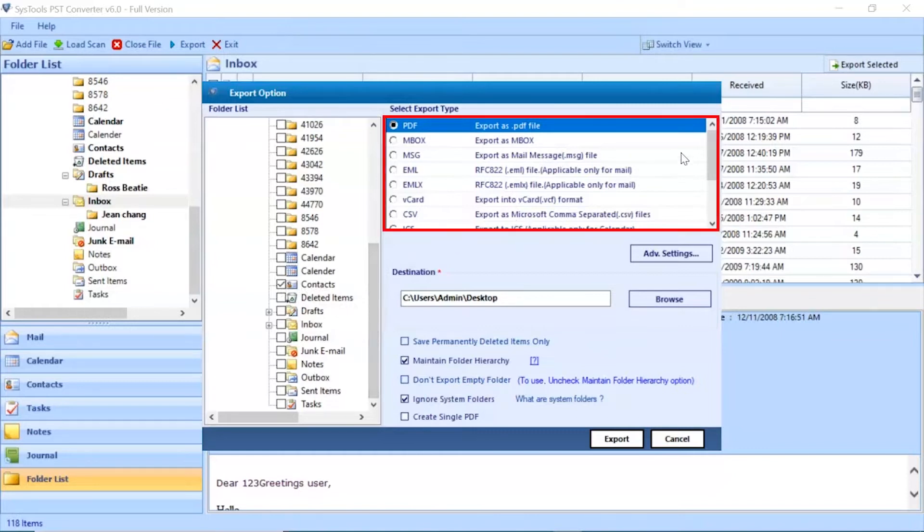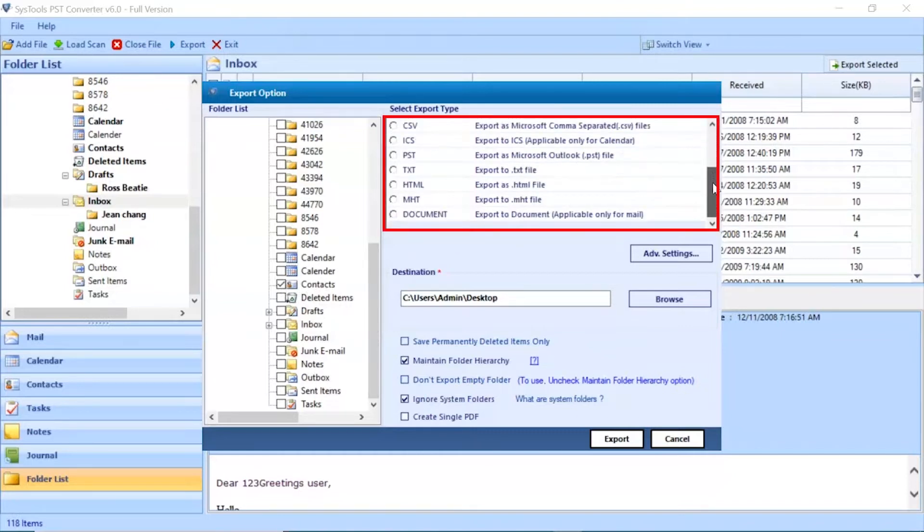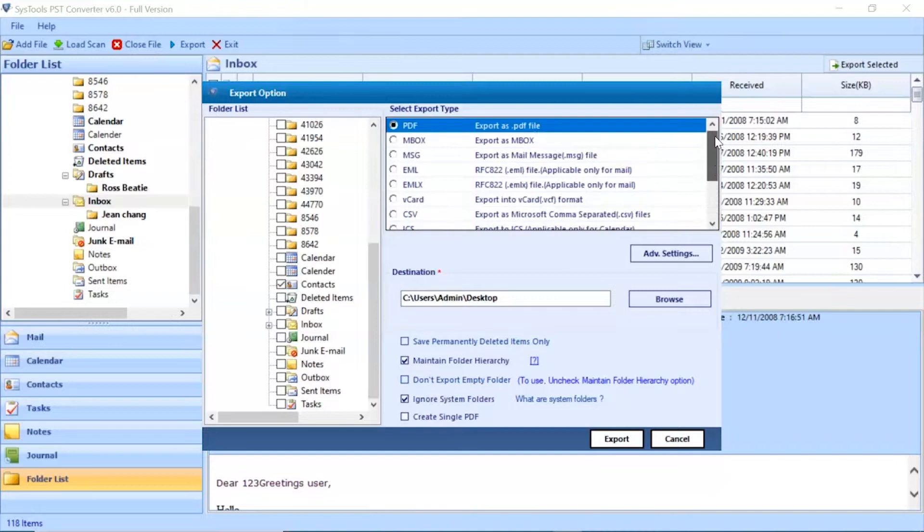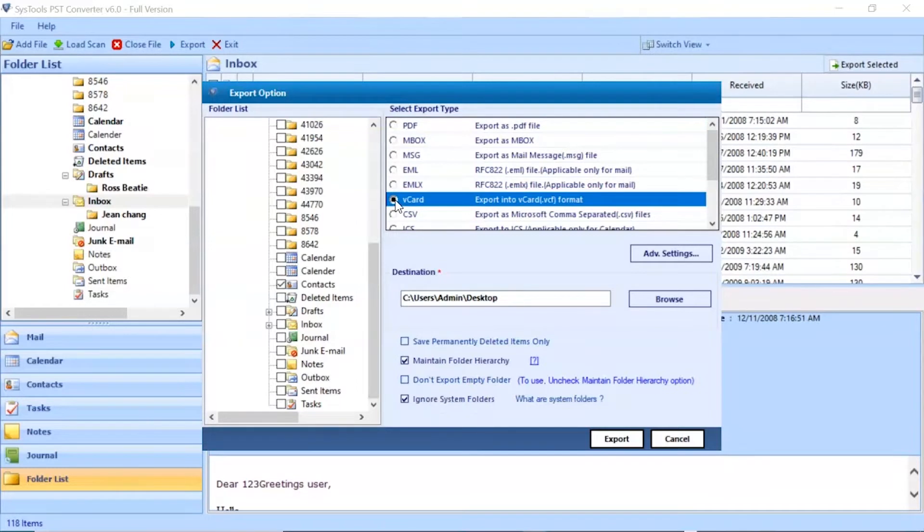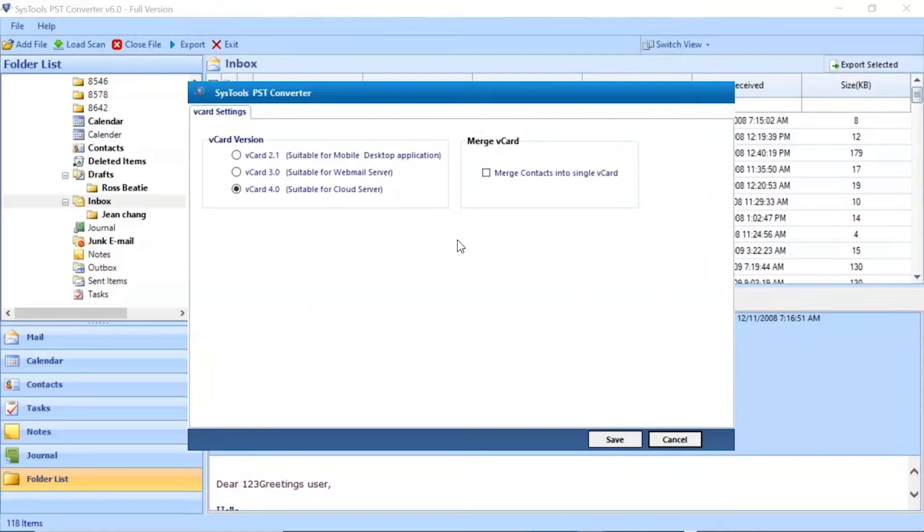Here you can see multiple saving options are available in the software. Let's continue with vCard saving option. Go to advanced settings button. Choose vCard file version as per requirement.